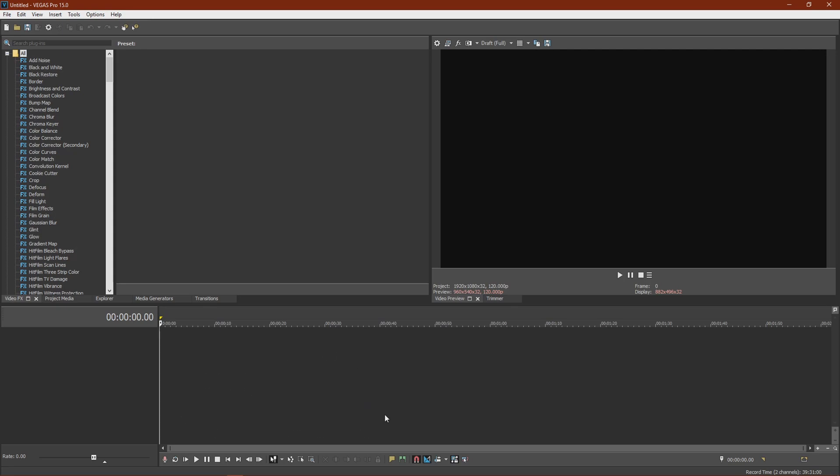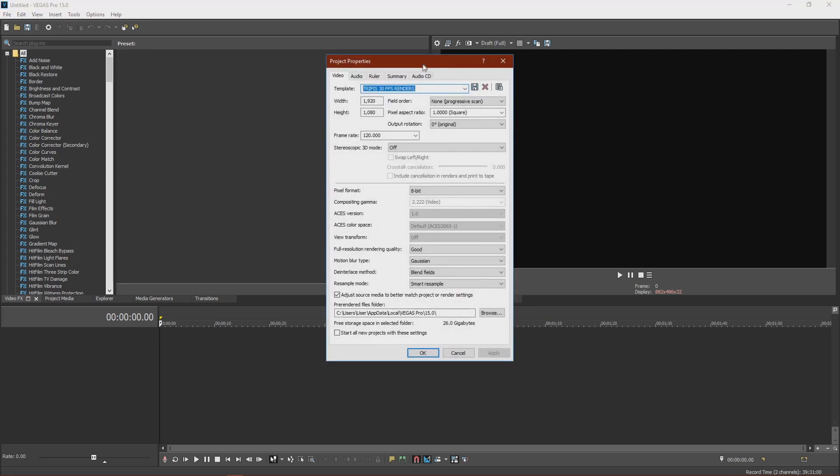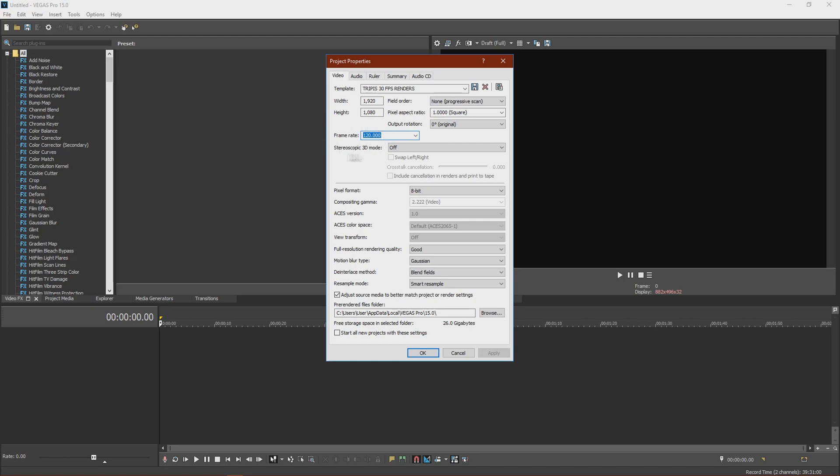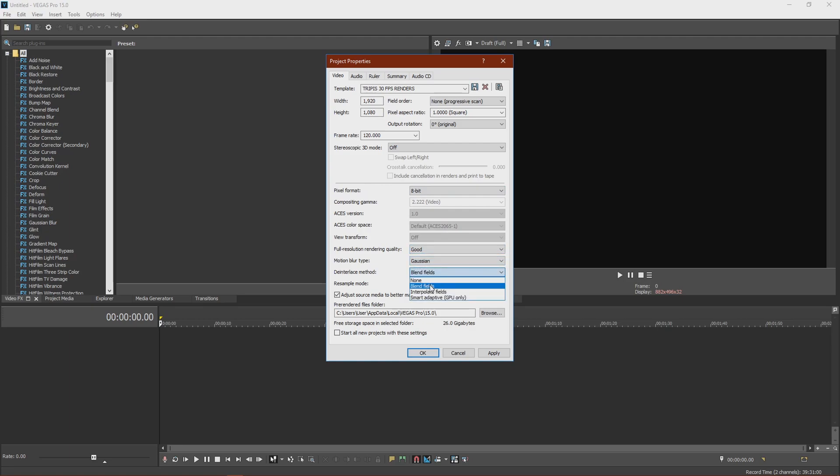Okay, so now that we're on Vegas. Firstly, you want to go to Project Settings. And make this 1920x1080 or whatever your video is recorded at. Non-progressive scan. 1.0, 0 degrees. This will change later on. Okay, so now this is for 30 FPS renders. You want to go 8-bit, Good, Gaussian, Blend fields, Smart Resample, and Adjust Source Media to Better Match Project or Render Settings. Then you want to click Apply.